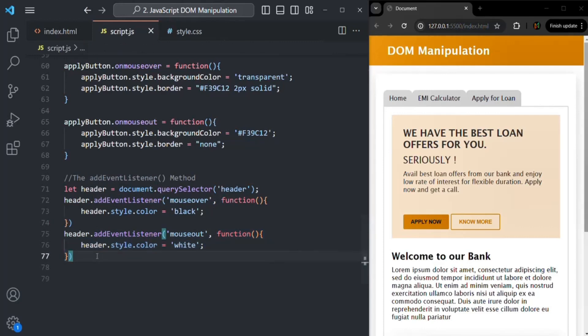So we learned about three ways of handling events in JavaScript: the inline event handler, event handler properties, and by using the addEventListener method. The next big question is when to use one over the other — let's understand that in the next lecture. That's all from this lecture; if you have any questions feel free to ask. Thank you for listening and have a great day.